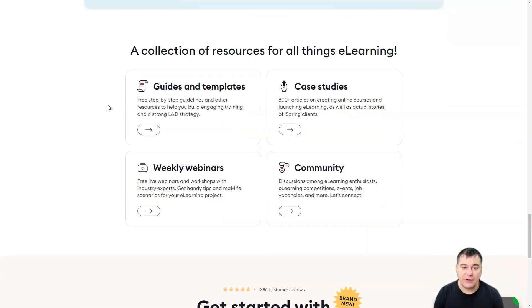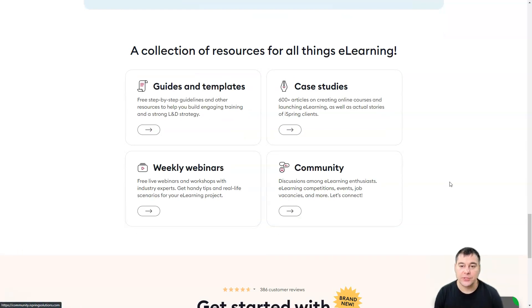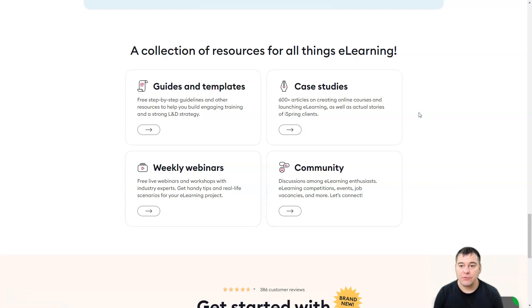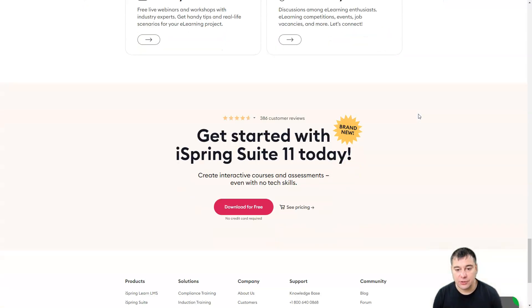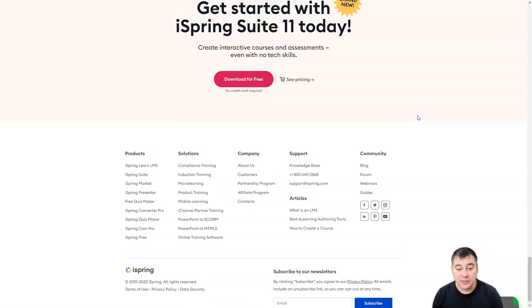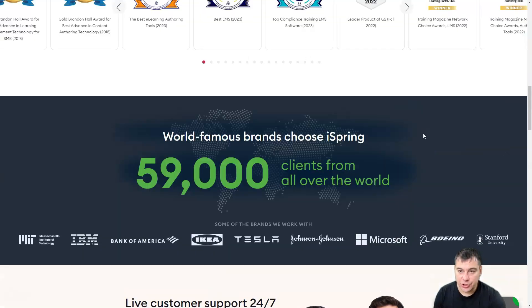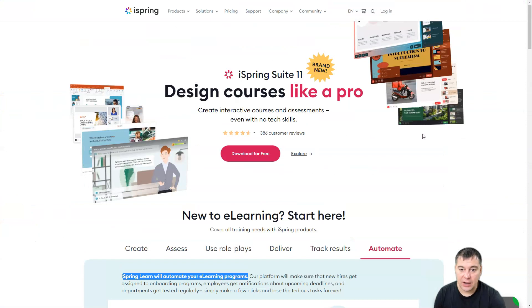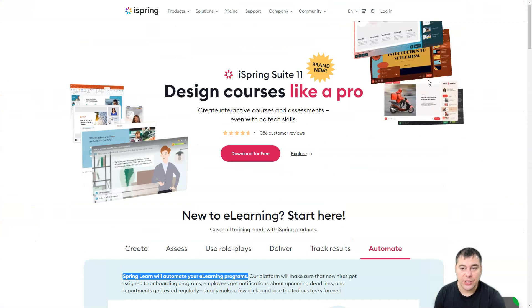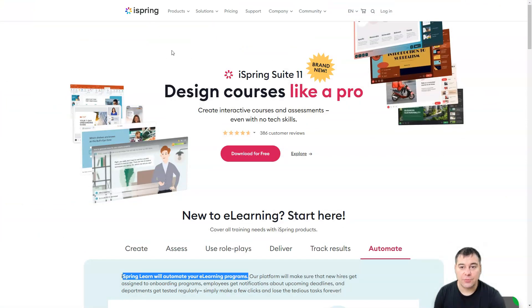And of course you have guides and templates, case studies, weekly webinars, and community, a collection of resources for all things e-learning. So guys, let's jump in and I'm going to show you how to use this product.